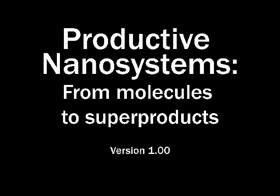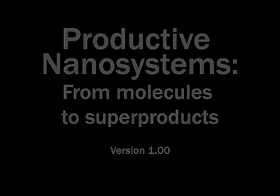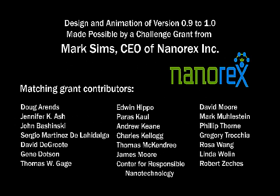Productive nanosystems, from molecules to superproducts. Final production made possible by a challenge grant from Mark Sims and Nanorex Incorporated.